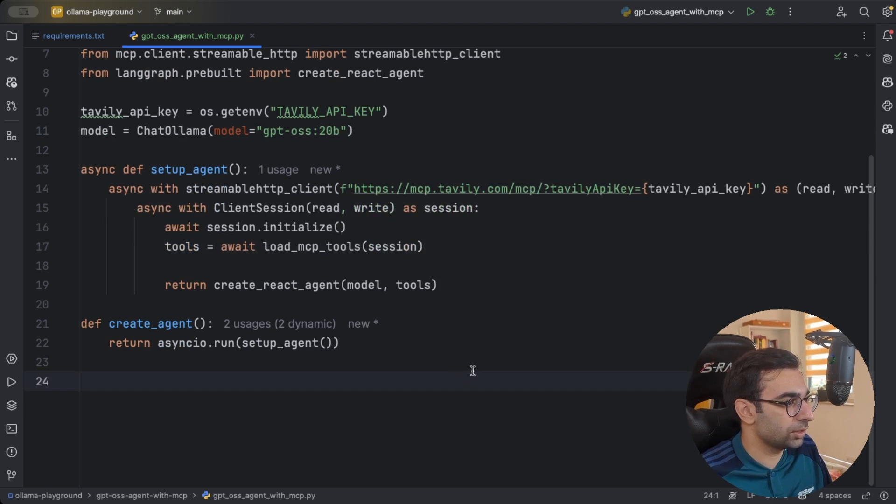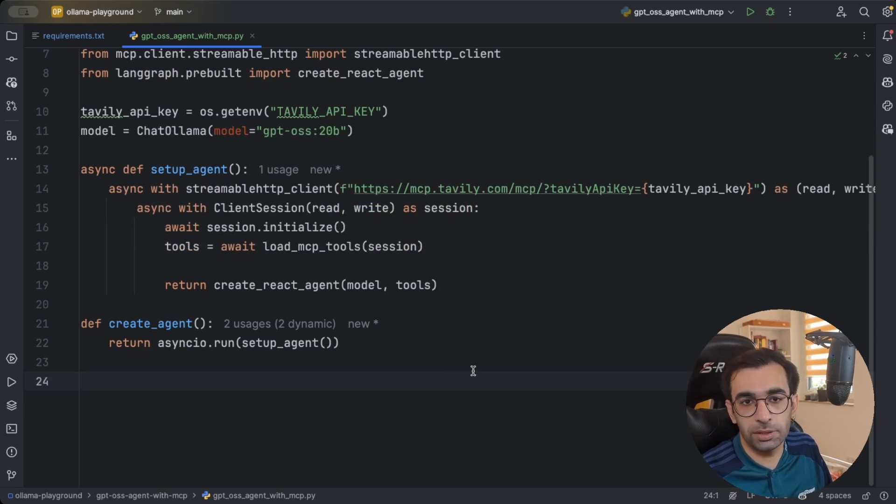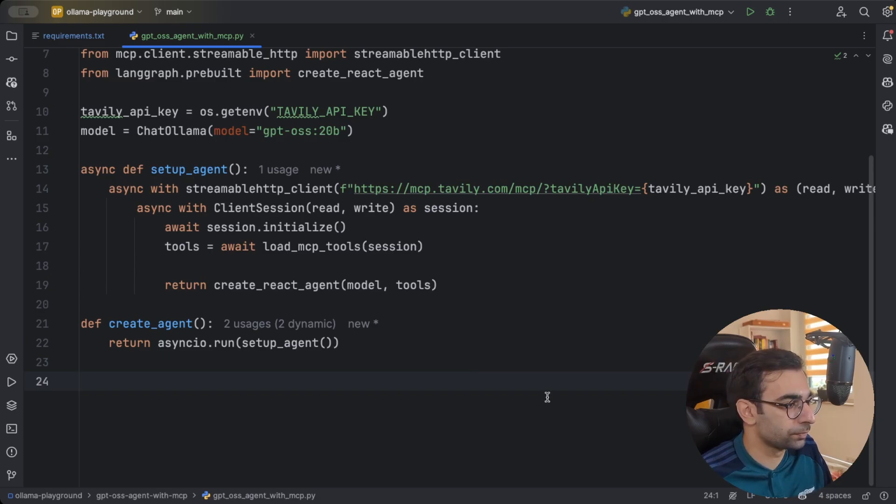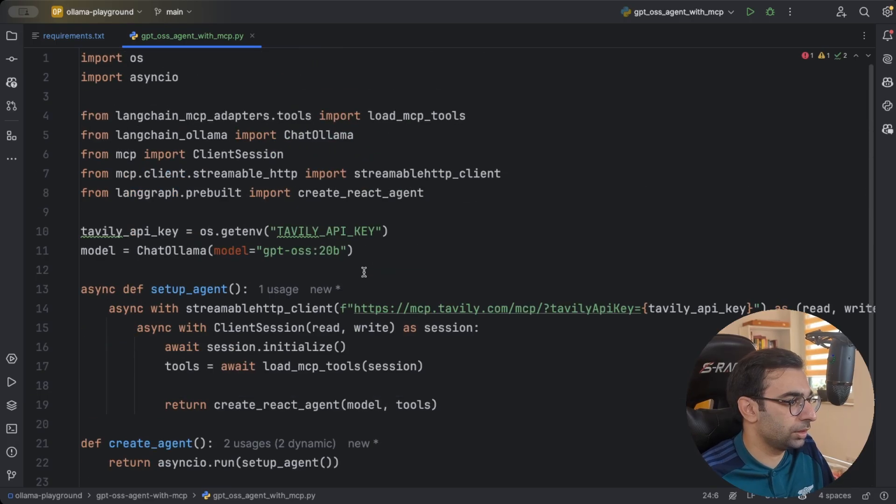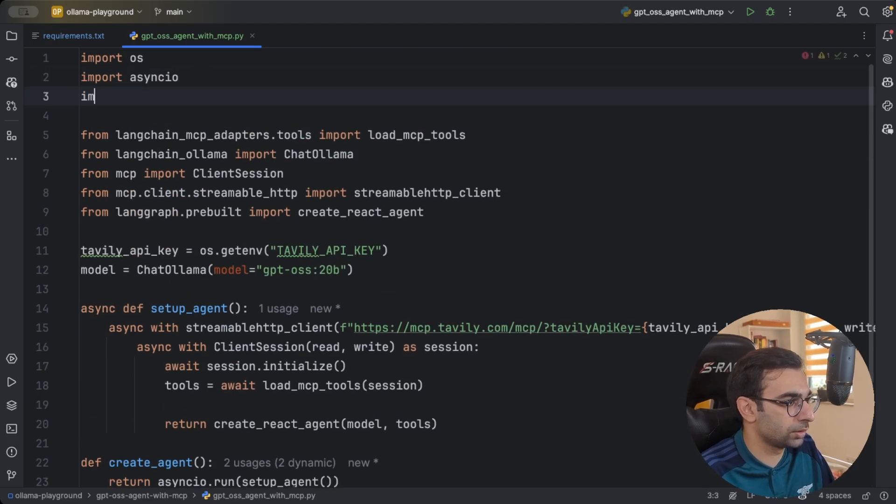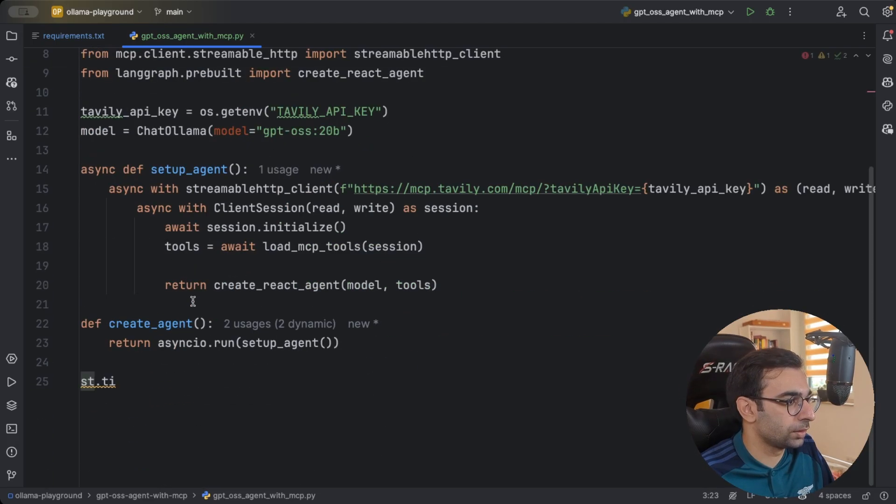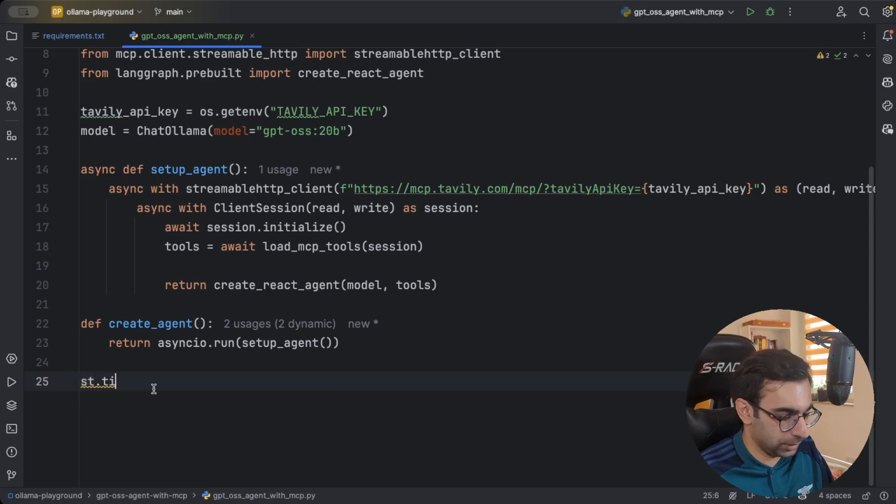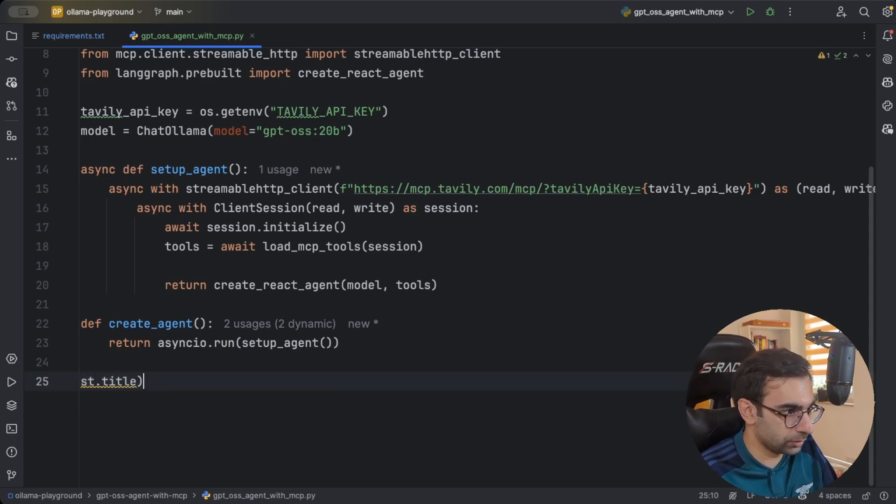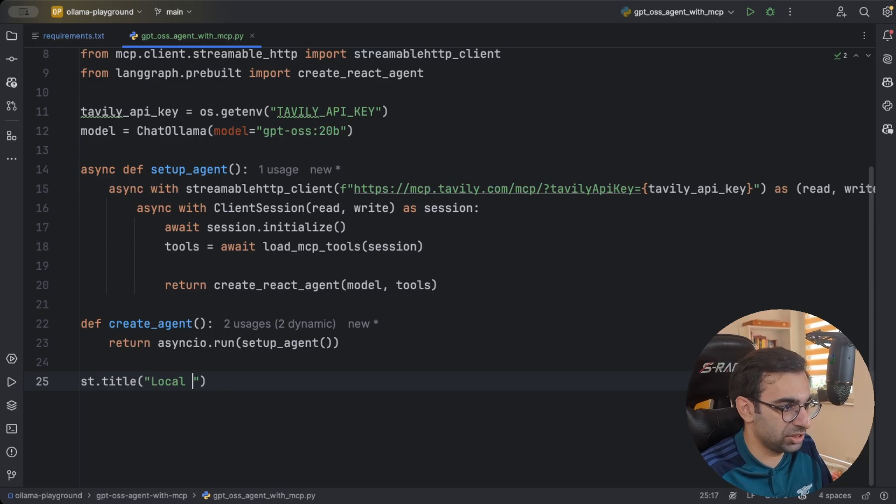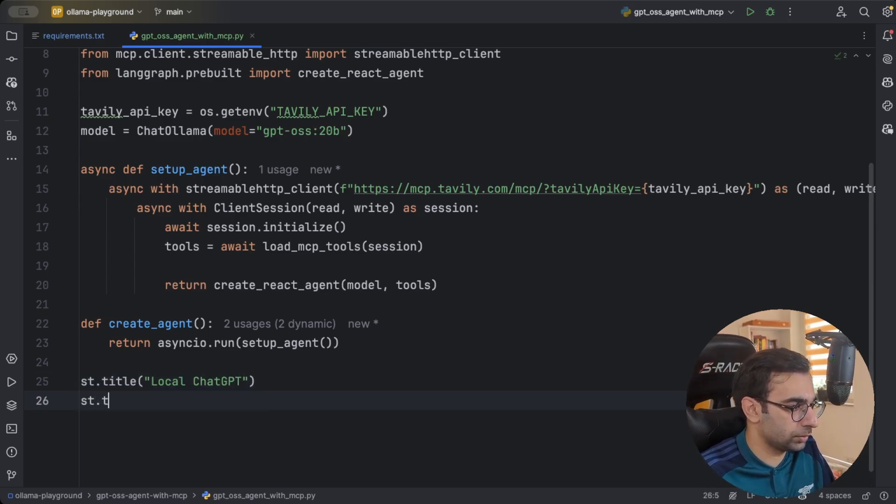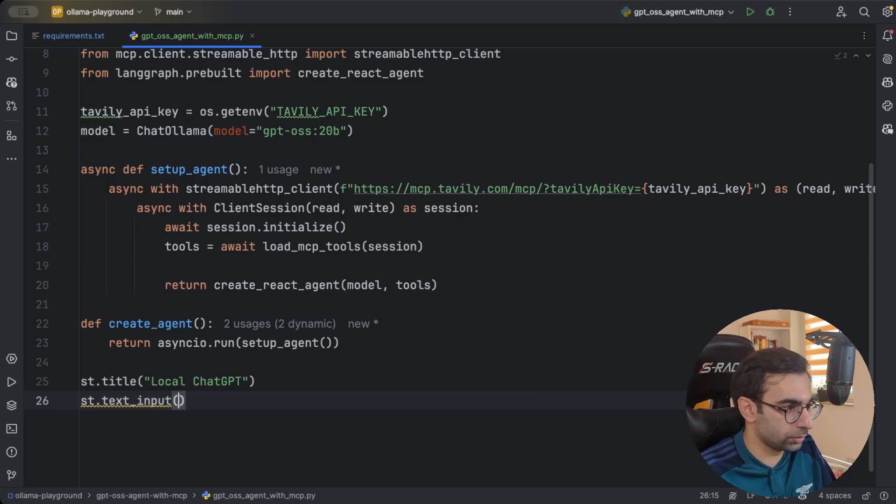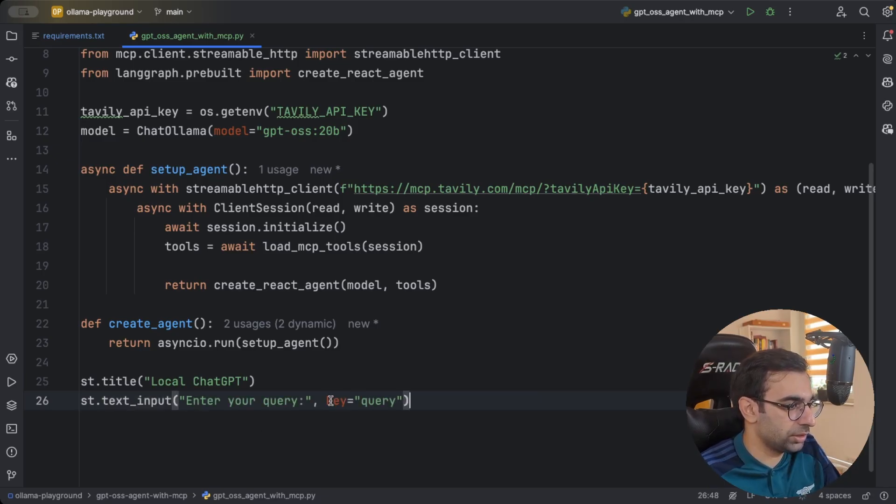And then we can start writing our UI because we are basically done with setting up our agent. I'm going to say, let's just import streamlit. And then I'm going to say, let's just give it a title, local chat GPT maybe. Then we need to ask for the user's input asking for example, enter your query like this.